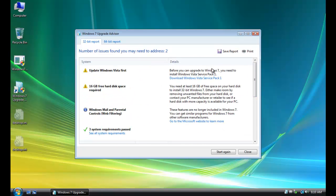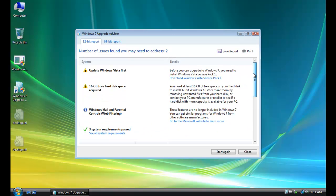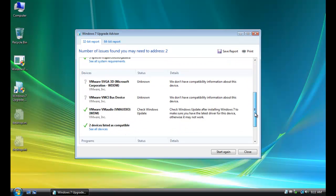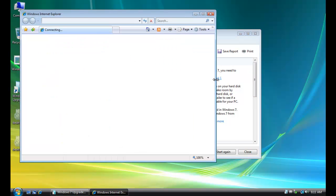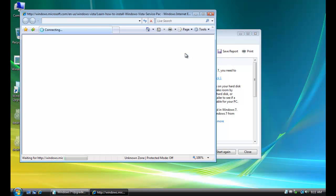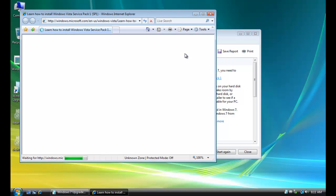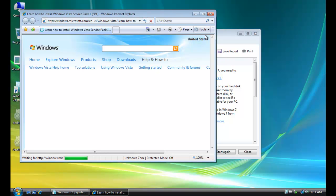And then three system requirements passed. And I can install the Service Pack, but at least this way I have an upgrade path to Windows 7. And it would let me know what I need to do. And I could just go and download Service Pack 1. And actually, I've already downloaded it on my file server, Frankenstein. And I could just access it across the network.